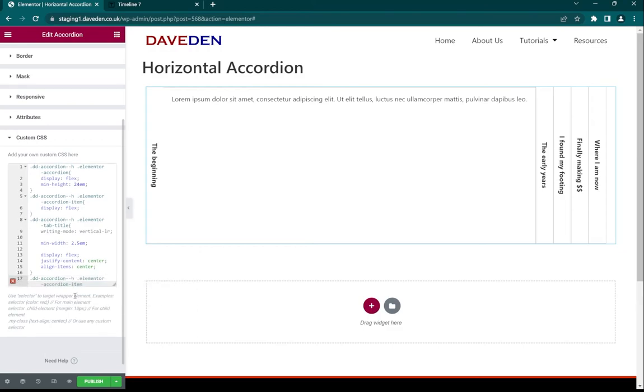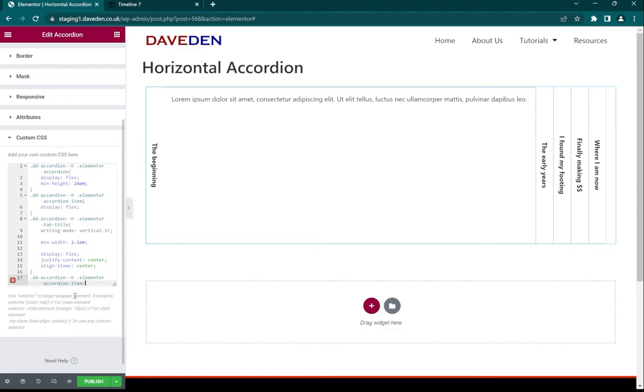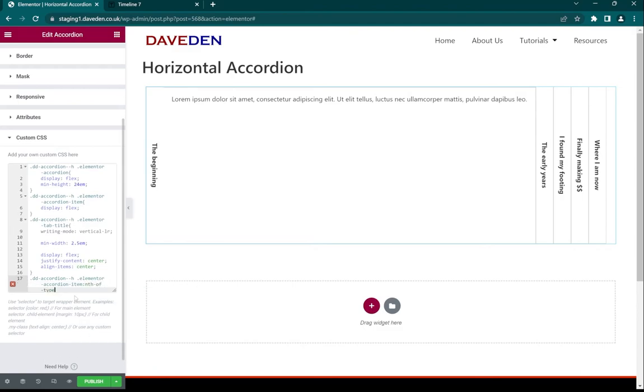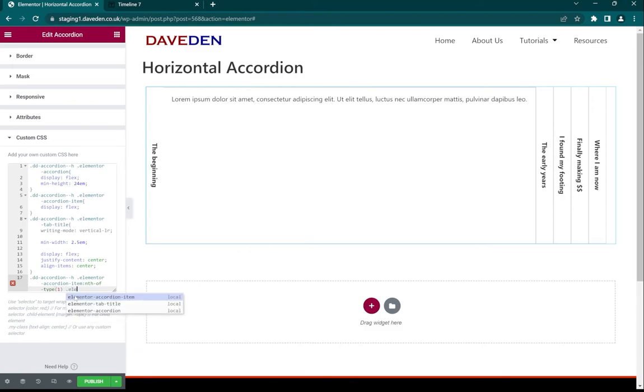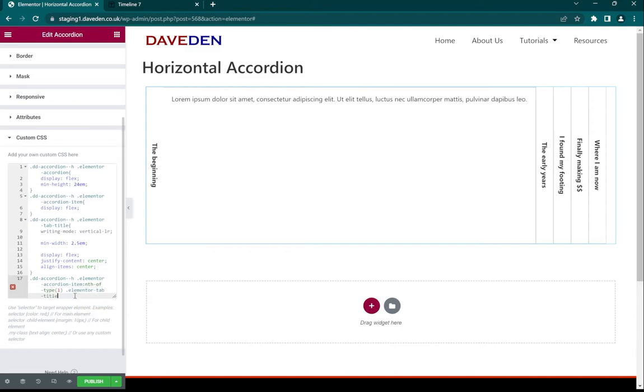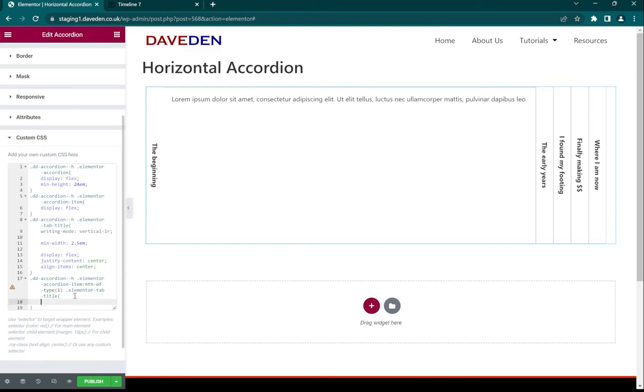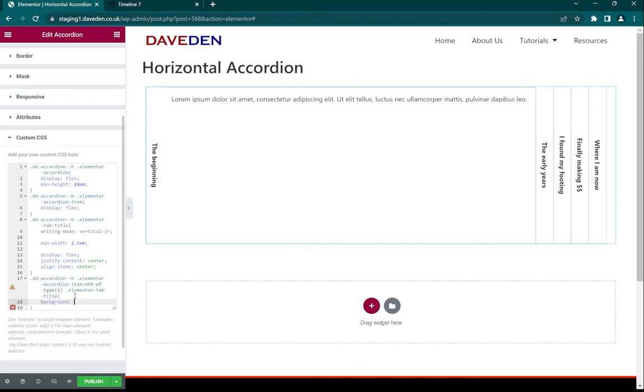So we're targeting each item, the nth-of-type. So we'll start with one, then within that we want to target the title. And we'll give it a background-color of whatever we want. So let's say for now I'm just going to give it some random color.